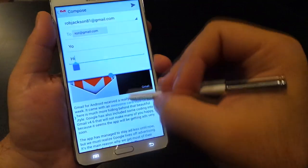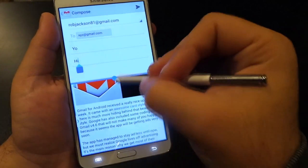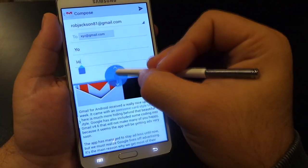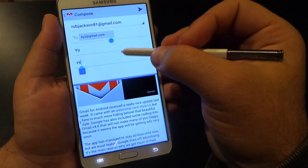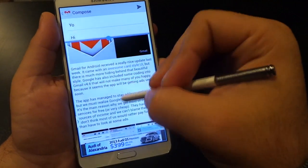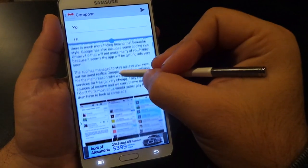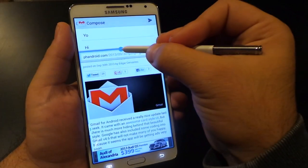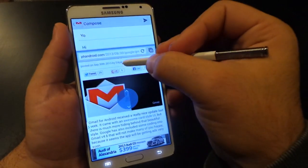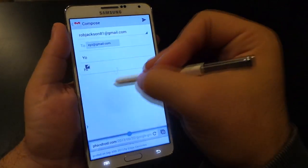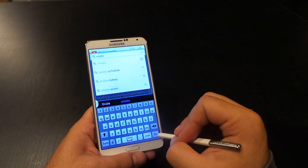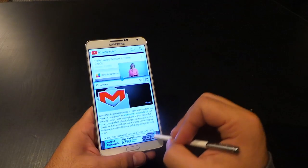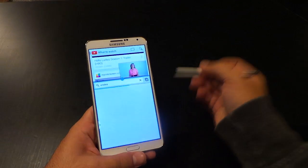If you tap that blue dot in the middle, you get a bunch of options, but if you hold it down and drag, you're able to change what proportion of the screen each pane gets. One combination I really liked was YouTube and Chrome.